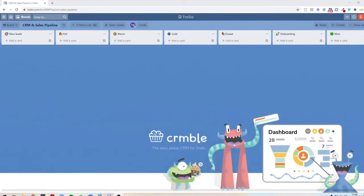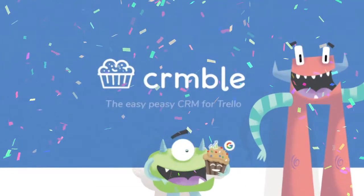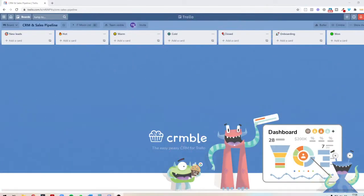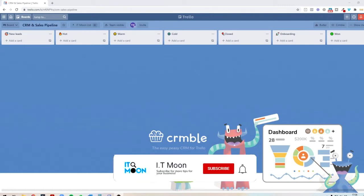Hello, everybody. I just wanted to show you how you can use the CRM system in Trello called Crumble. Welcome to our YouTube channel. We basically help you with everything tech and digital marketing for your business, anything from email marketing all the way to setting up automations.